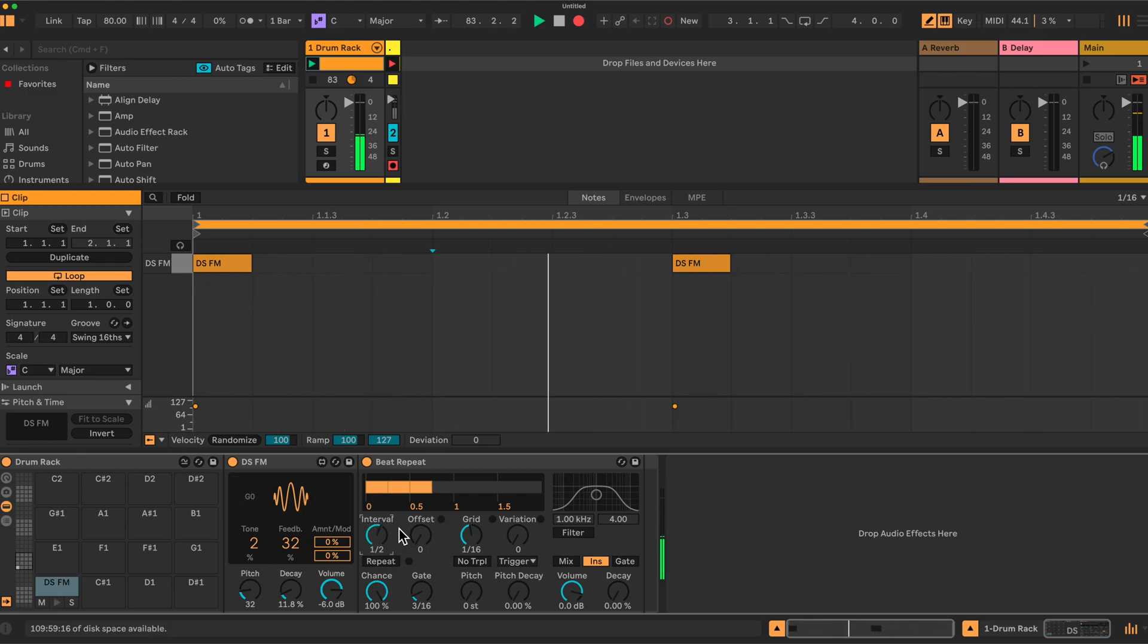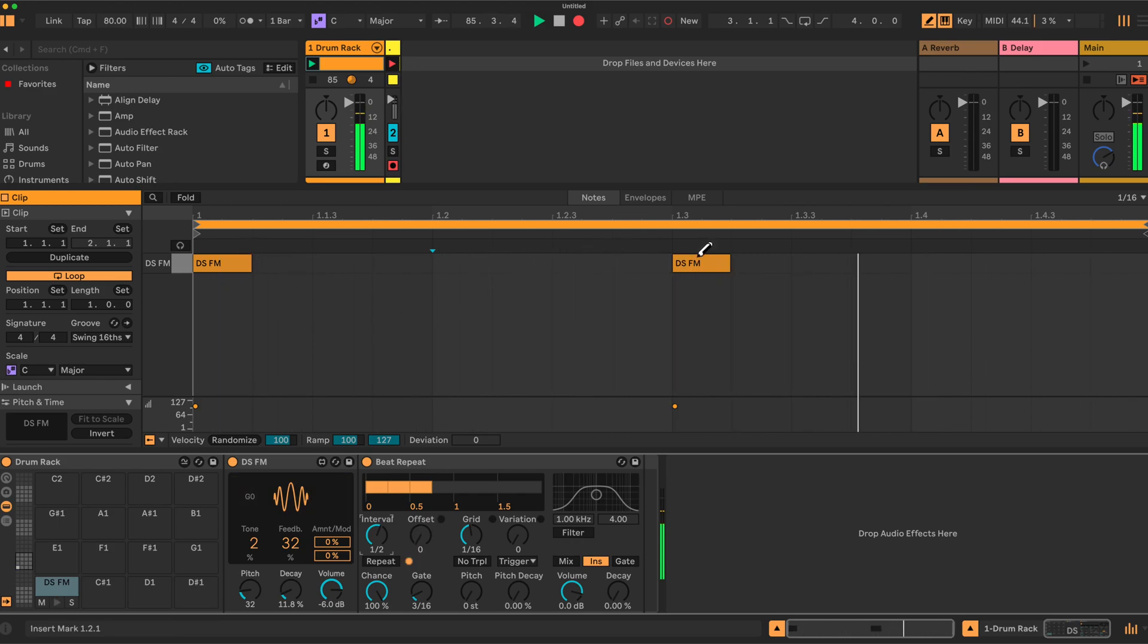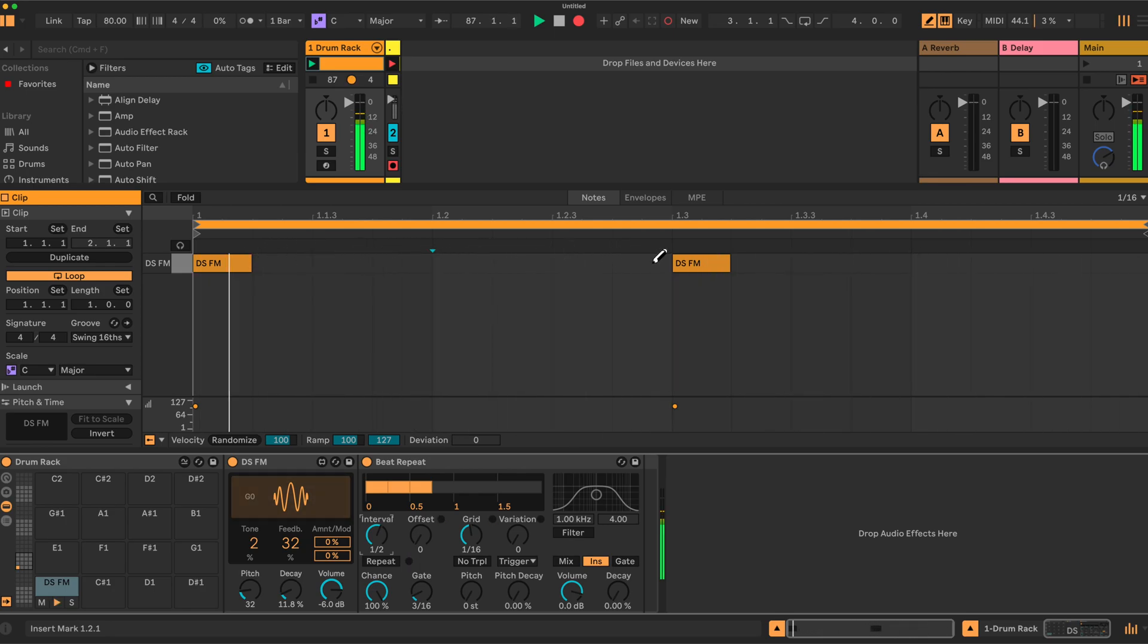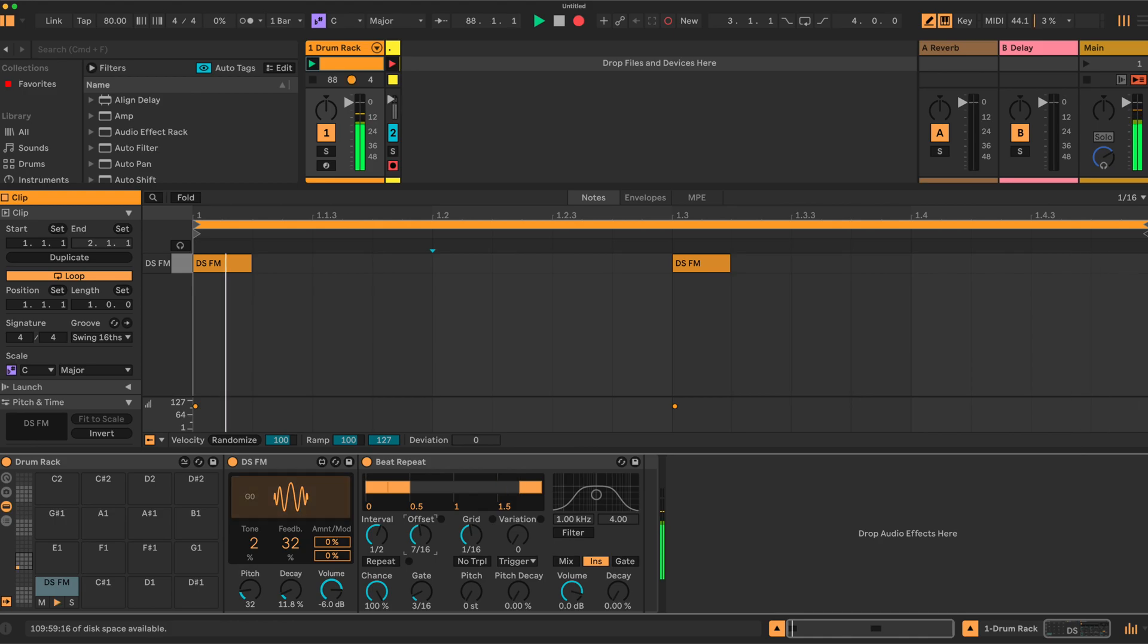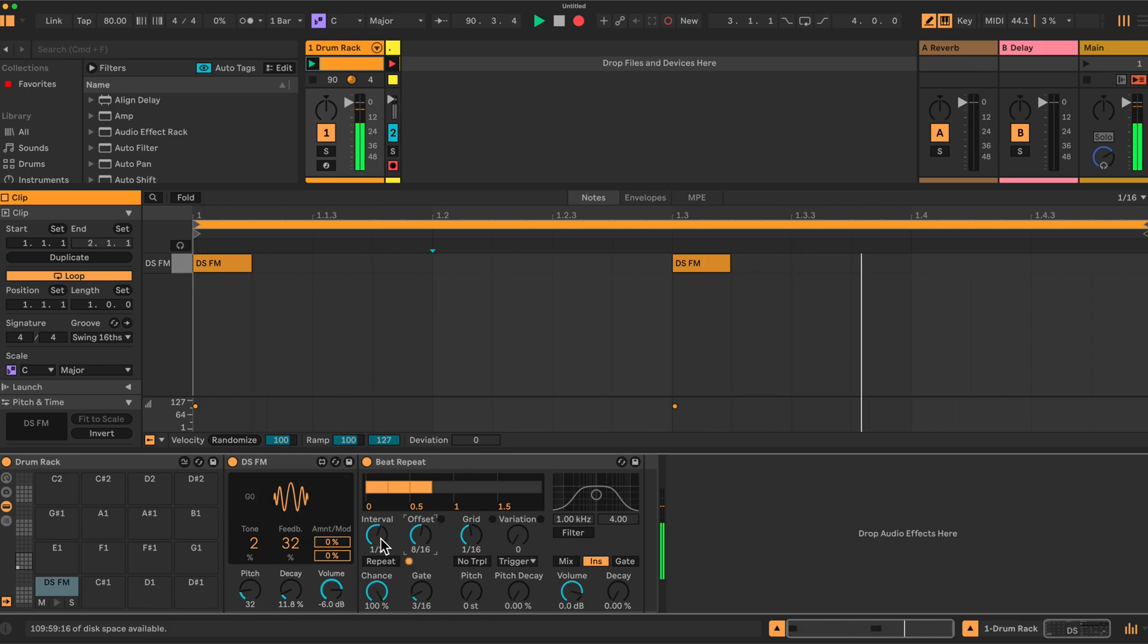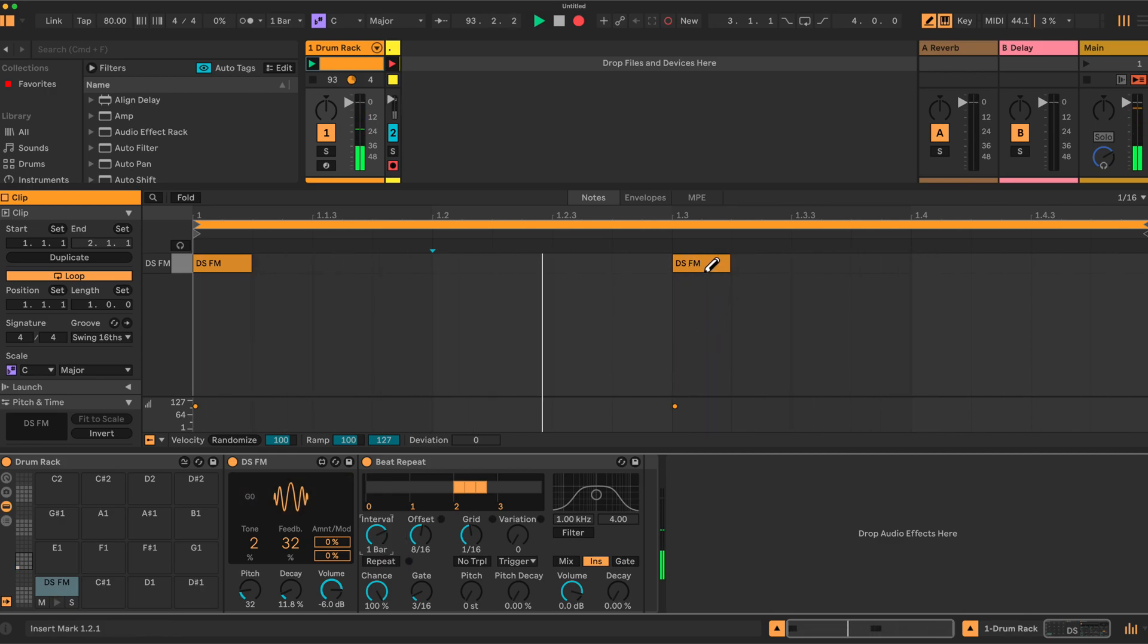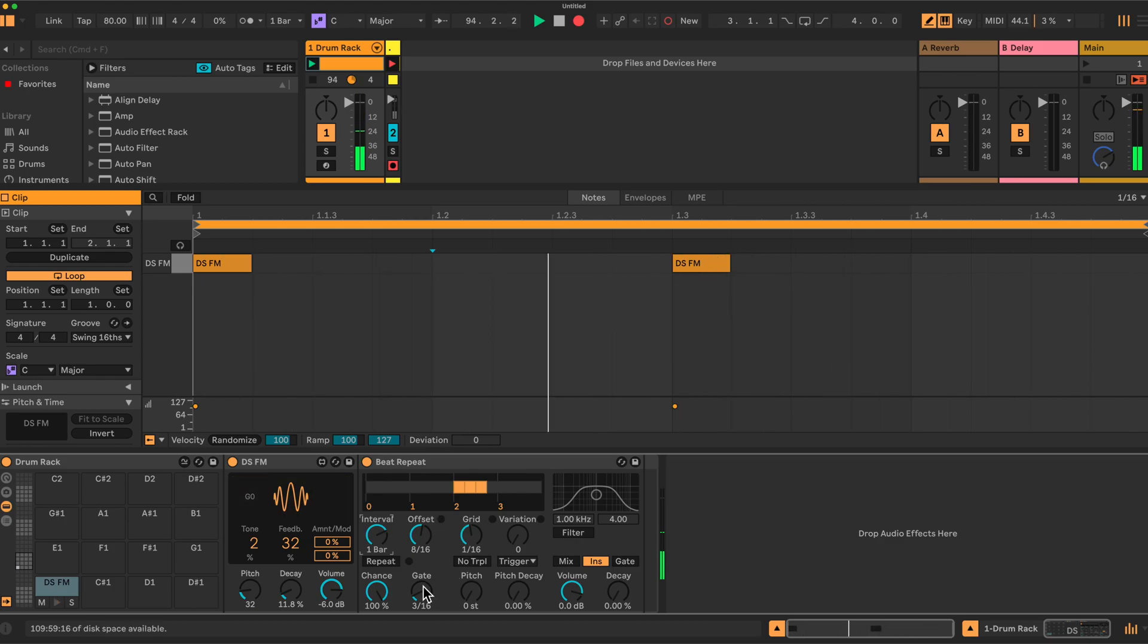So this sets the interval, how often the repeat plays. This sets the position. At the moment I'm playing on zero, but if I change it up to one, two, three, four, five, six, seven, eight, so eight sixteenths, and change this back to one bar, now it will play the repeats on the eighth beat in the bar. And if I change this to two, it'll play two repeats.